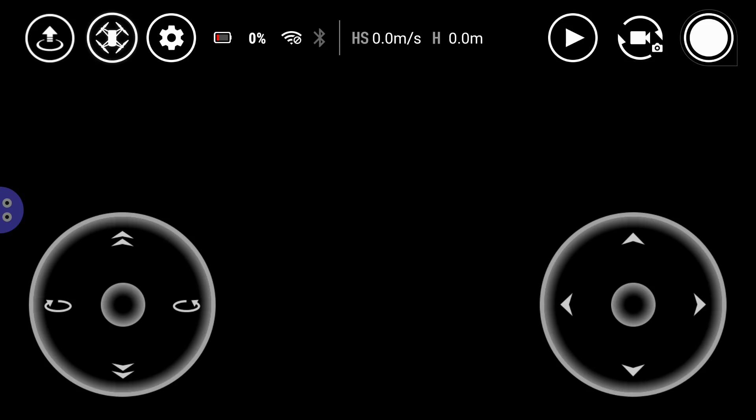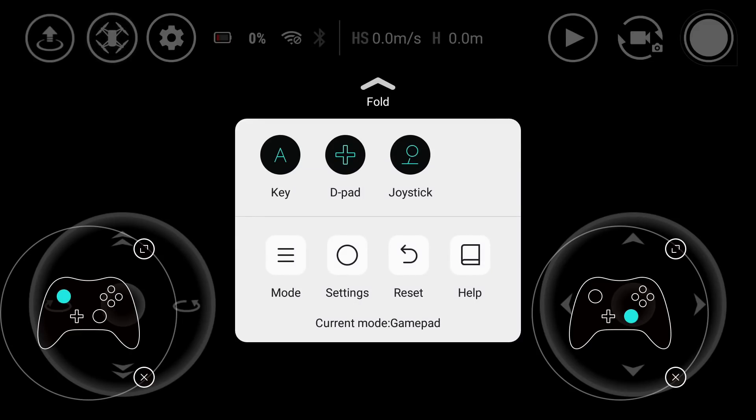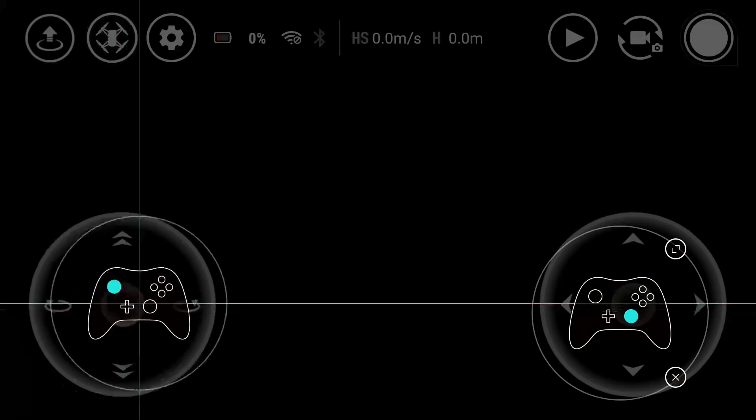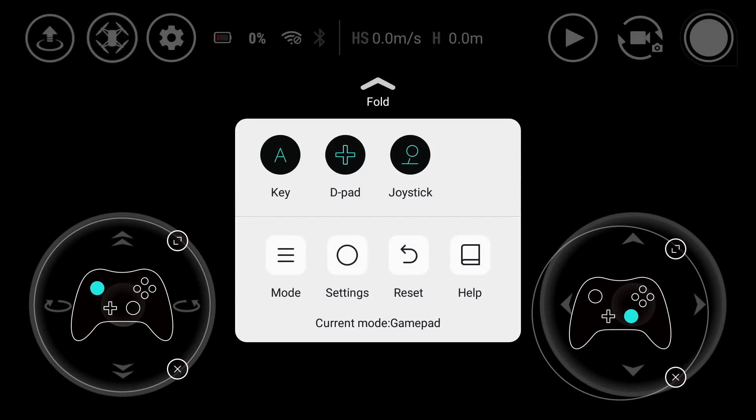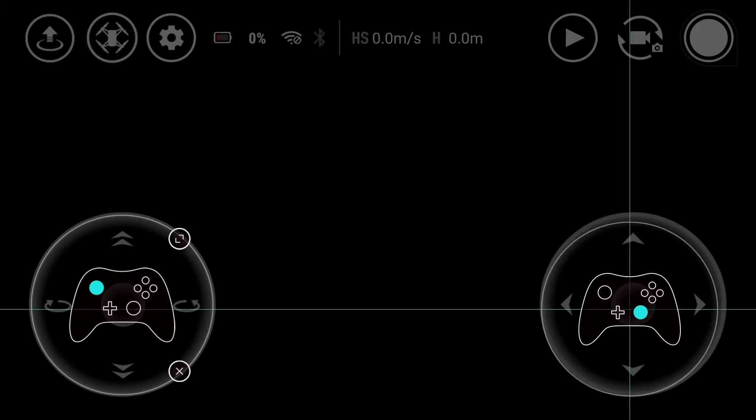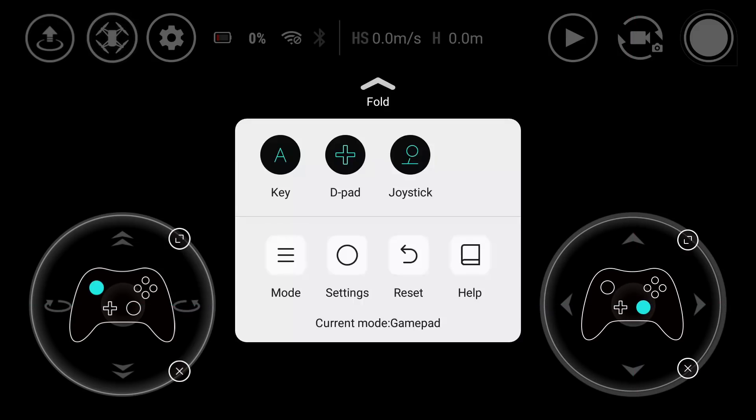Then you press the little octopus icon to bring up the settings. Go to Joystick and overlay the Octopus Joystick areas over the little touch joystick areas in the Tello app.